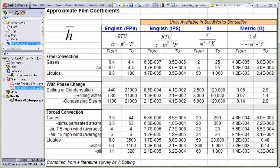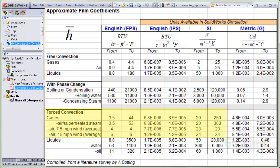For example, free or natural convection of heat from a surface to air ranges from 5 to 25 watts per square meter degree Kelvin. However, forced convection of air, such as by a fan, ranges from 20 to 300 watts per square meter degree Kelvin.